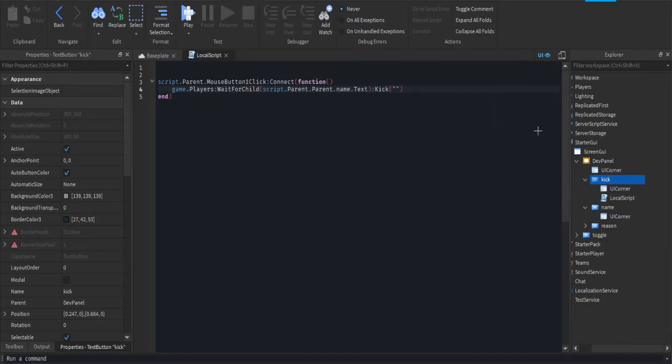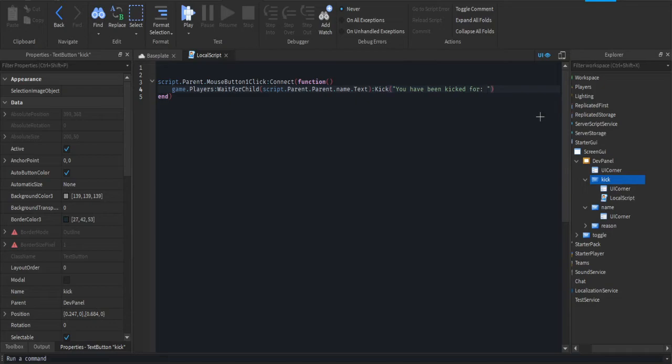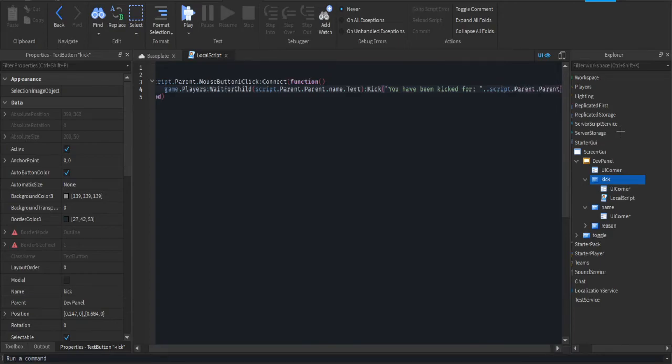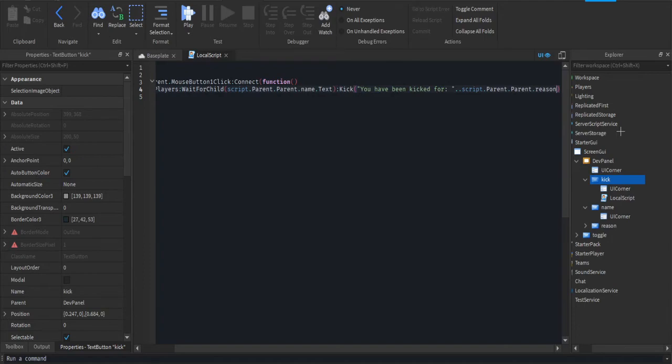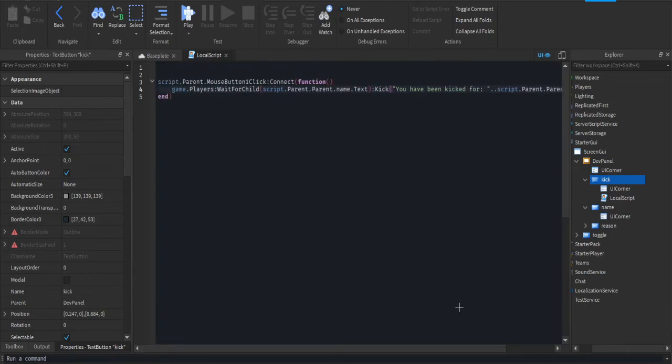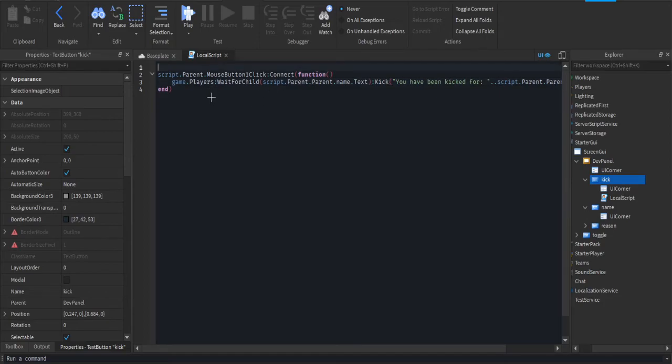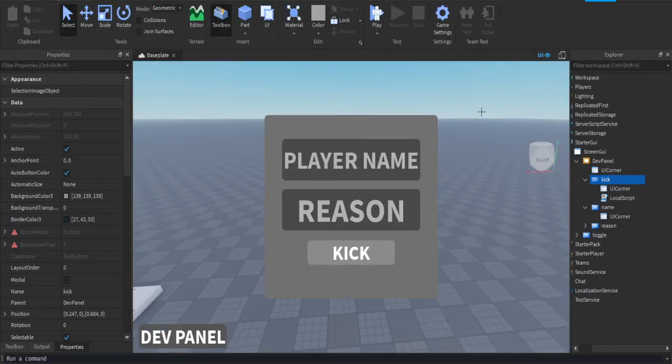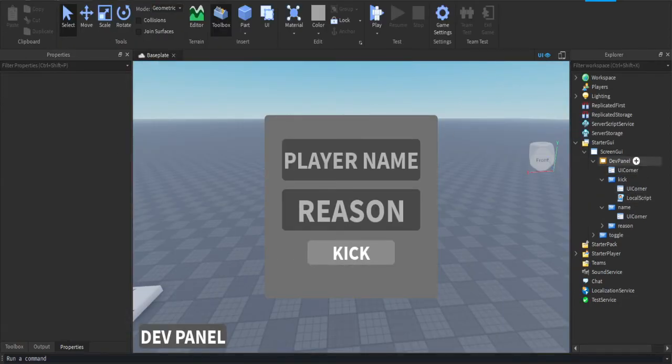Then kick, then in here you're going to give the reason. So it's going to be 'you have been kicked for' and then you want to put two dots after the text, and you're going to do script dot parent dot parent dot reason dot text. So it'll kick them for that reason. Now this should be everything.